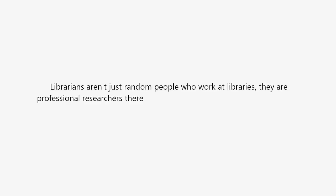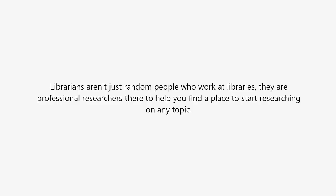Librarians aren't just random people who work at libraries. They are professional researchers there to help you find a place to start researching on any topic.